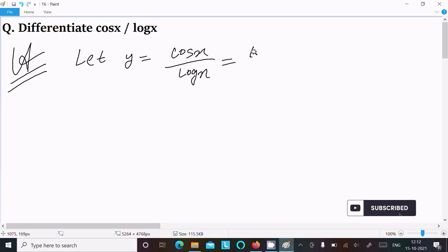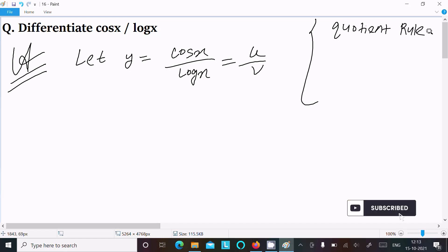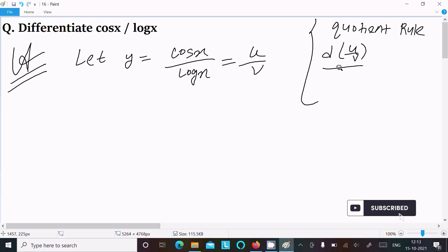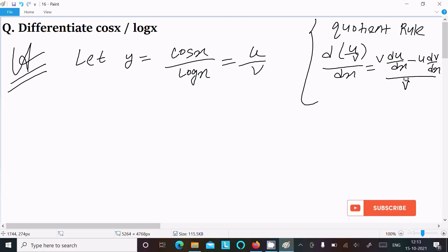This is the form of u divided by v, so if you have a form like this then you should use the quotient rule. The quotient rule is: v times du/dx minus u times dv/dx, all divided by v squared.